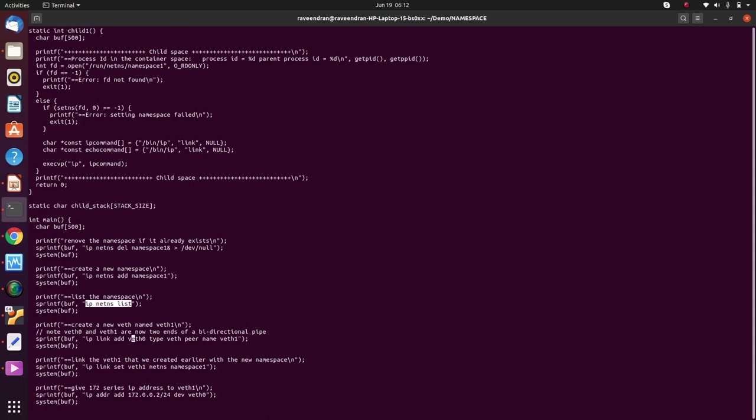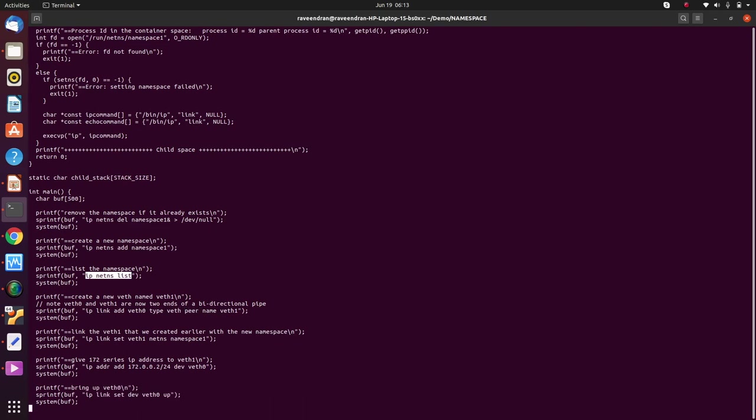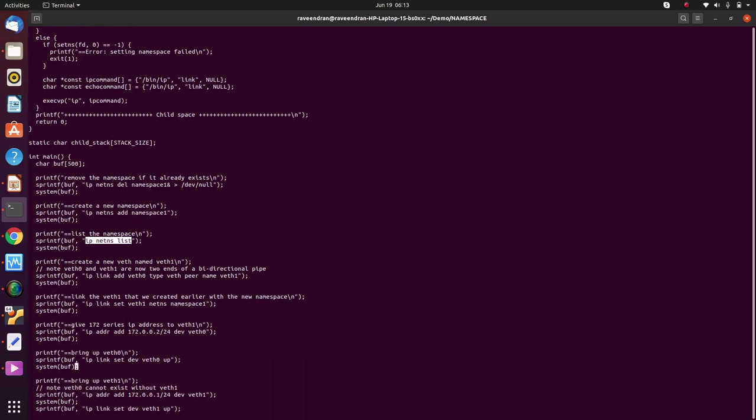Similar to the last exercise, I establish a link between veth0 and veth1. So veth1 will reside in the child program which we are going to explore soon, and veth0 will be on the parent program. Now we say that we put or rather link the veth1 with the namespace that we created.